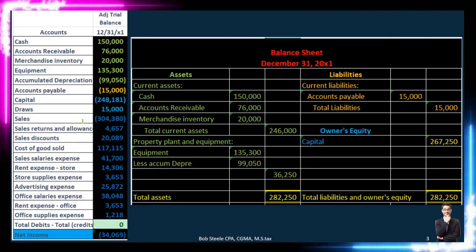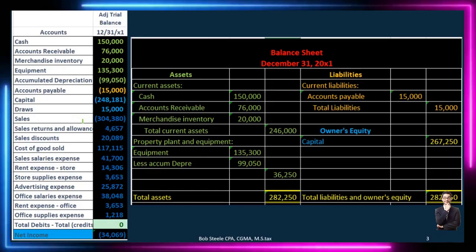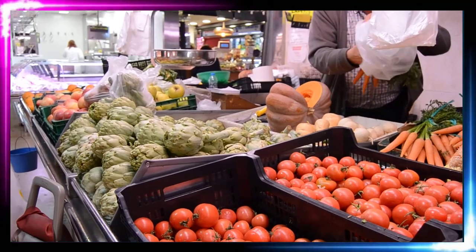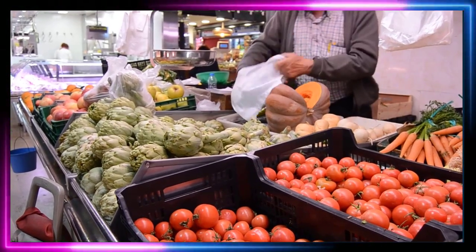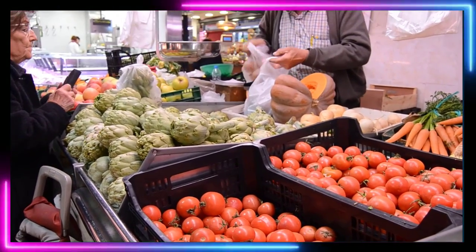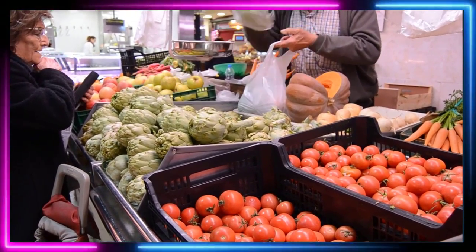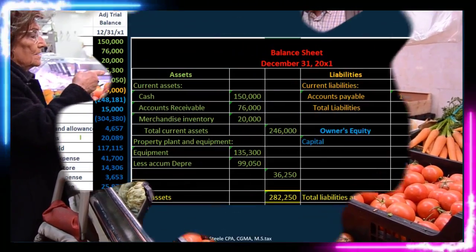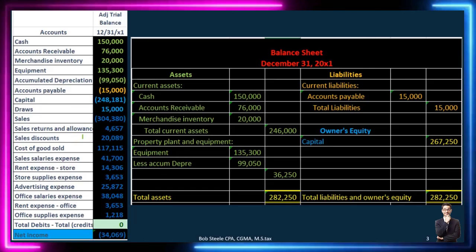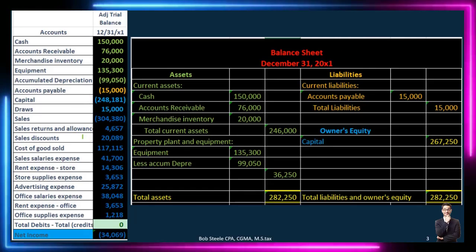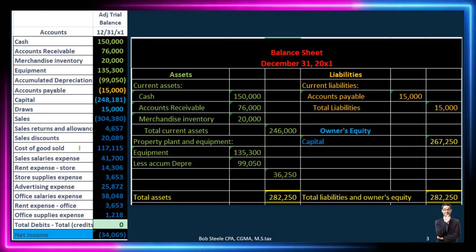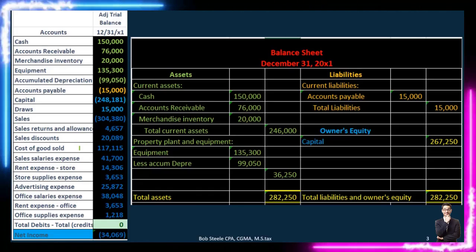Sales returns and allowances represent over-recorded sales where someone returned goods — rather than reducing the sales account directly, we create a separate account that reduces it on a net basis on the income statement. A discount given to a customer would also seem to reduce sales, but instead we put it on the sales side as a separate account — these are like contra sales accounts. Cost of goods sold is our most important expense account.